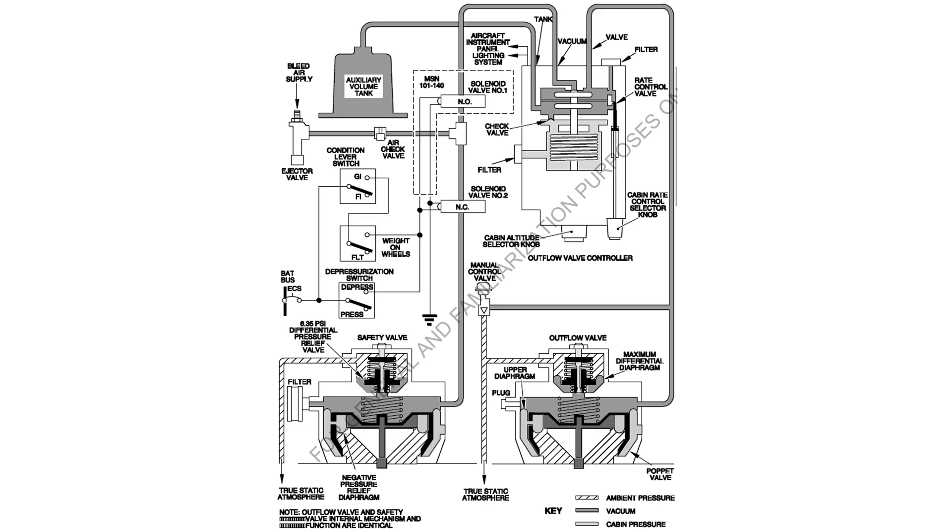The cabin altitude selector knob controls reference pressure applied to the outflow valve control chamber. The CPCS maintains selected cabin altitude up to 10,000 feet at a cruising altitude of 30,000 feet.